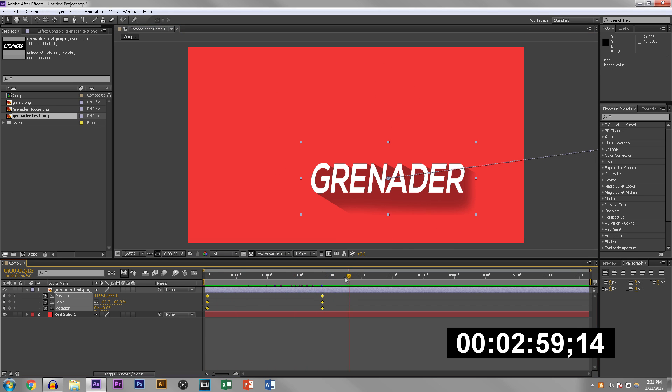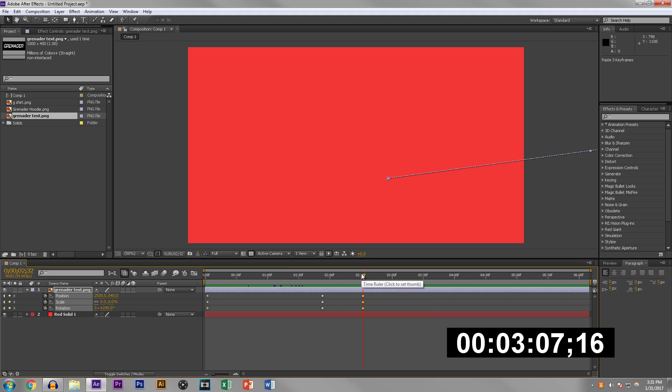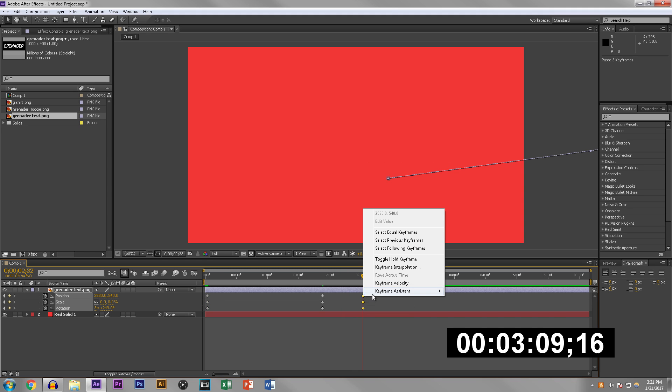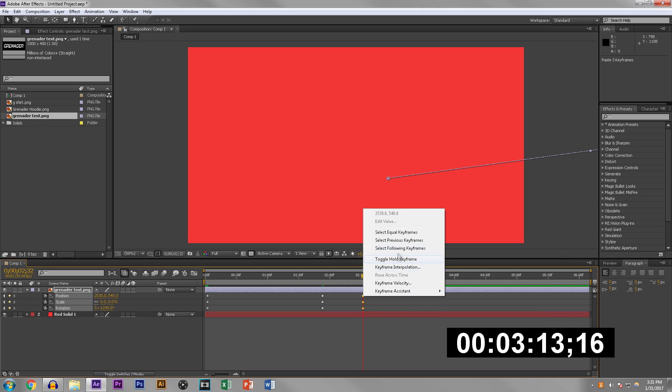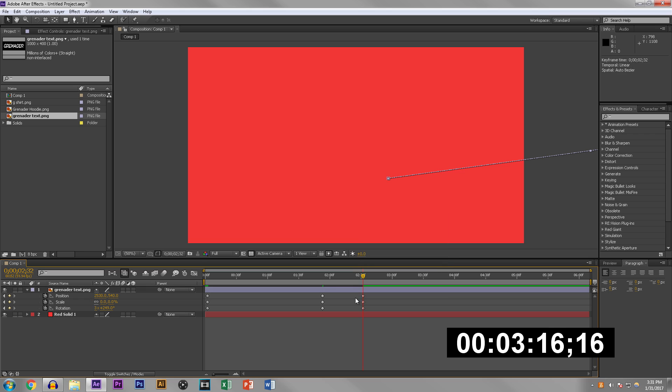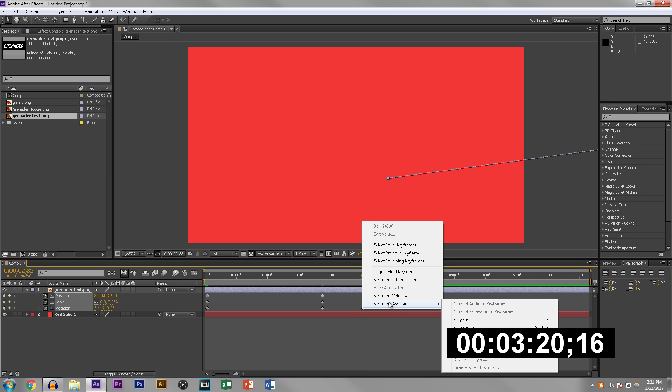What you want to do is grab these keyframes over here and select them, hit Ctrl+C or copy, then hit Ctrl+V or paste. Then you want to right-click keyframe assistant. Wait, don't easy ease yet.